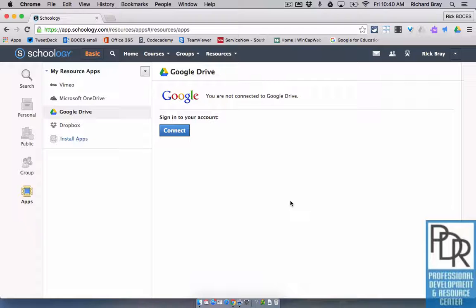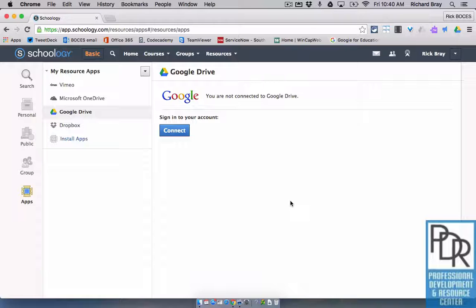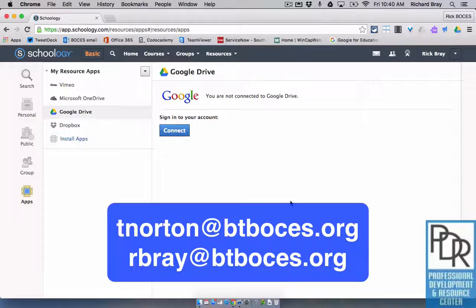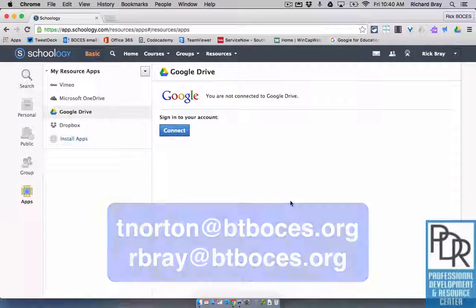So there you have it. That's how to install and uninstall or sign out of the Google Drive app in Schoology. If you have any questions, please feel free to email either Taylor or myself. And as always, thank you for watching.